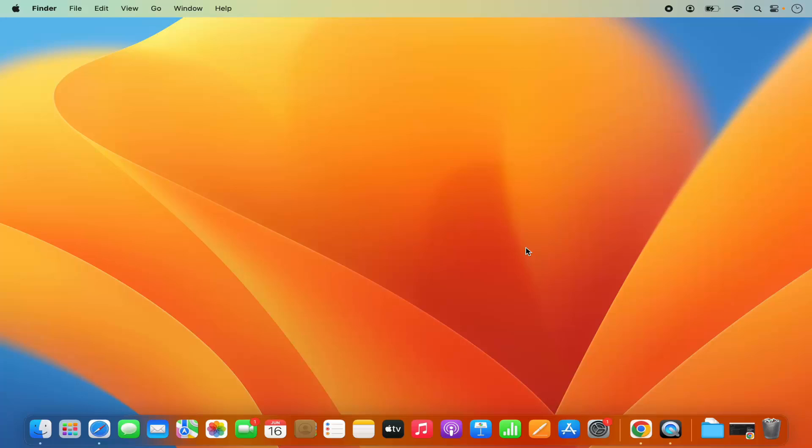Hey guys, in this video I'm going to show you how you can download, install, and set up OBS Studio on your Mac operating system. So let's get started and see how we can do it.